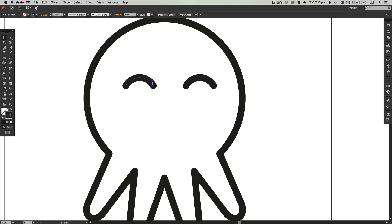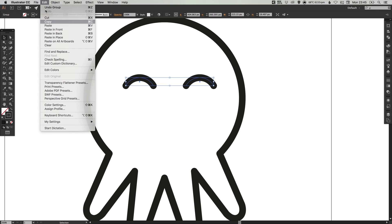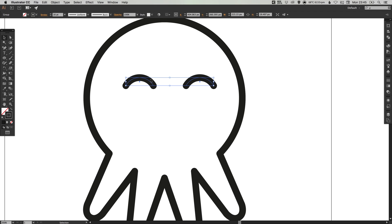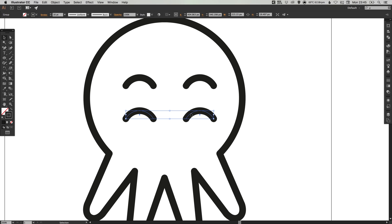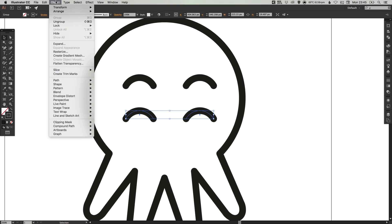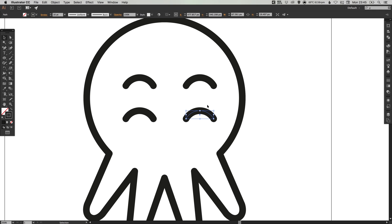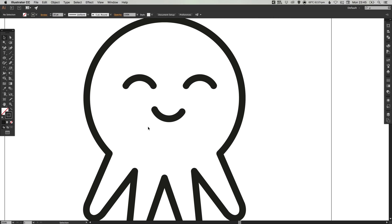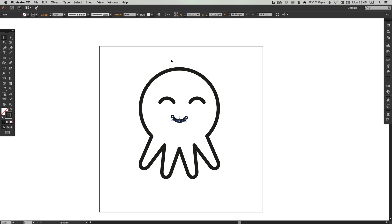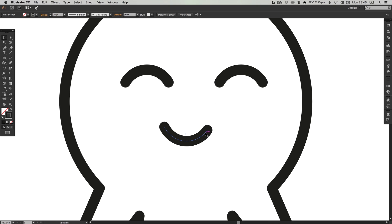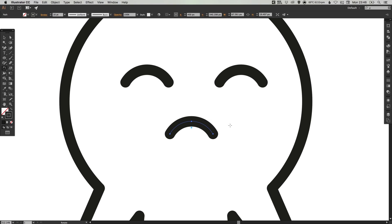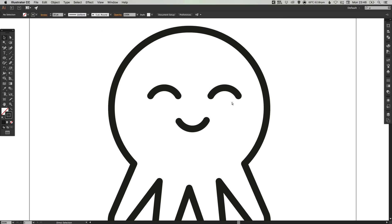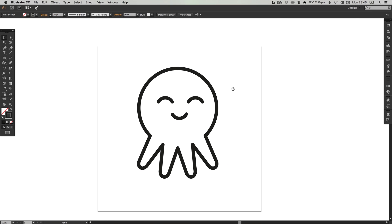Now we can select the eyes, go to edit, copy, edit, paste in place and just drag these down. This is going to be the mouth as well. We only need one of these so we can go to object down to ungroup and just pick one and hit delete or backspace. We're going to then move the remaining shape into the middle and then using the rotate tool, just rotate that 180 degrees. So we have the eyes, the octopus shape itself and the mouth.